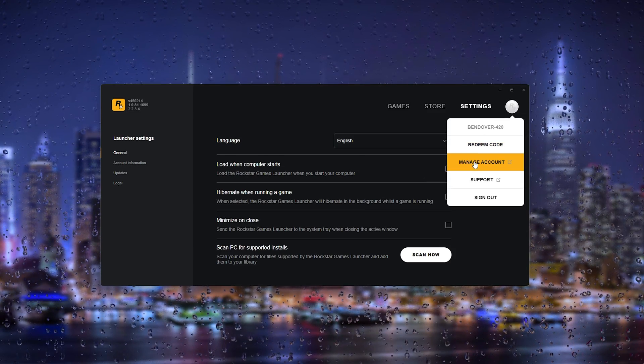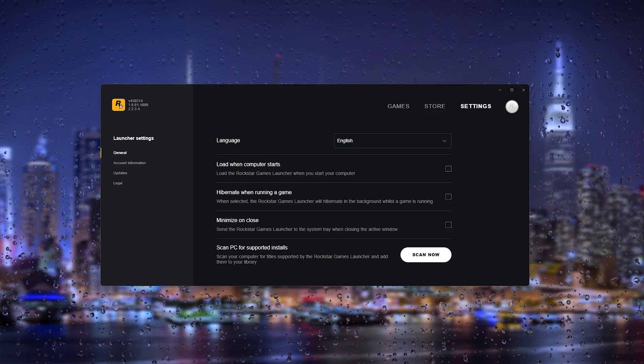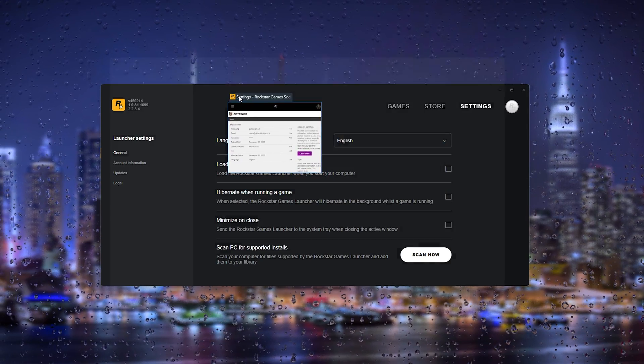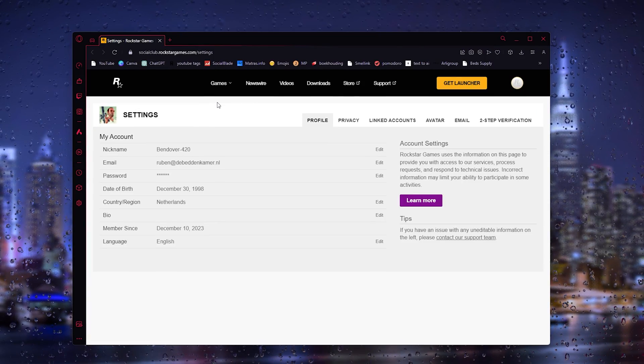You press it and you go to Manage Account. Now this will take you to the browser and it will open up the Social Club settings.